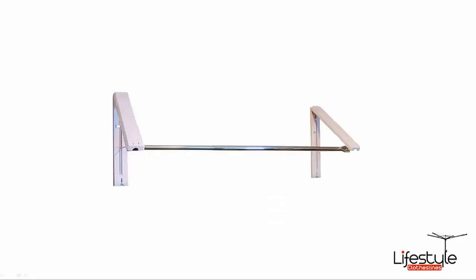So essentially this is two of the Insta hangers that we do sell separately with an adjustable rod going from side to side just to give you that large bar or large rod at the front to hang a lot more items. So basically turning the two Insta hangers into an instant wardrobe.